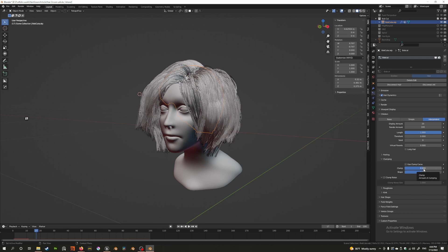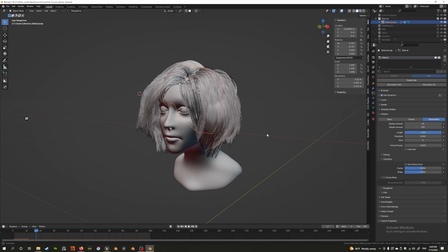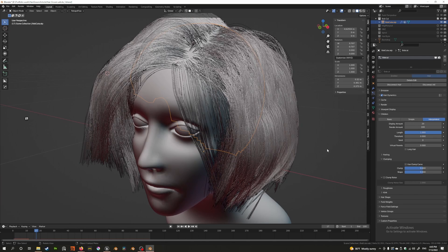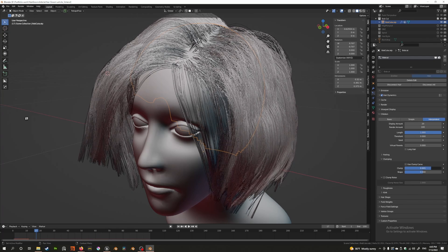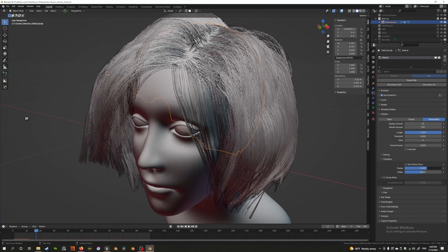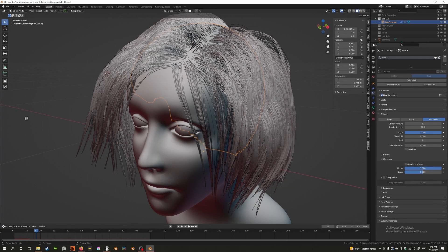The Clump slider is set at zero but the bar is halfway full, meaning it can go below or above zero. As I slide it all the way up to one you can immediately see an effect on the hair. What happens is that all the child strands around the parent hair converge at the tip — all child strands converge at the parent's tip point.